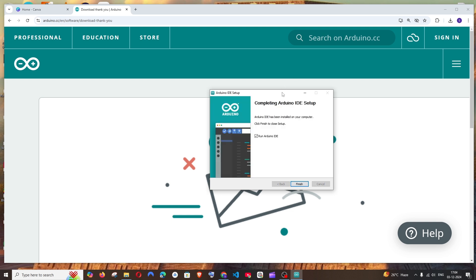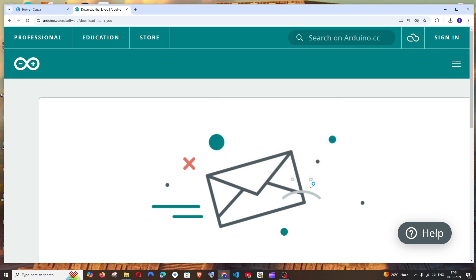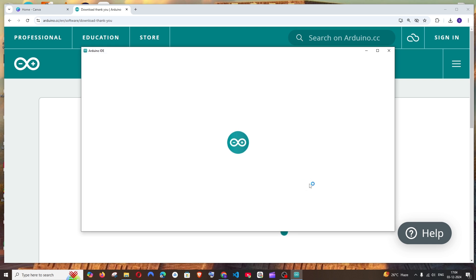Once the installation is complete, don't uncheck this run Arduino IDE and click on finish. That's it, our Arduino IDE will be opened automatically.